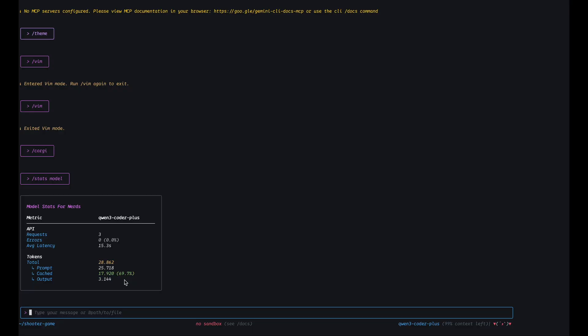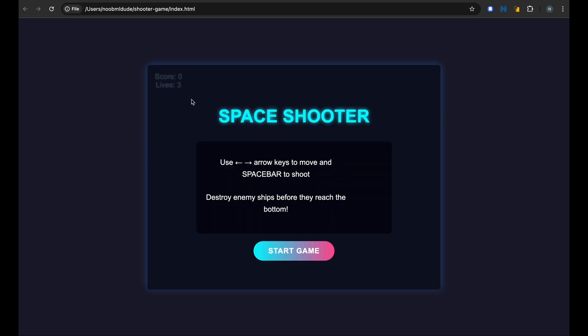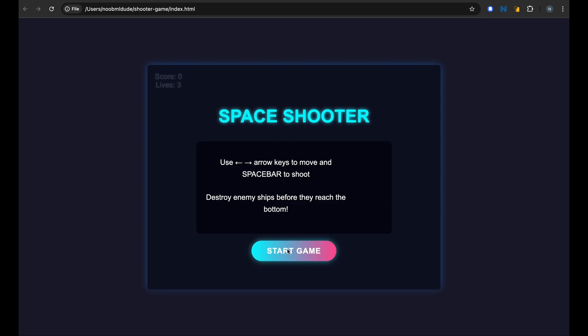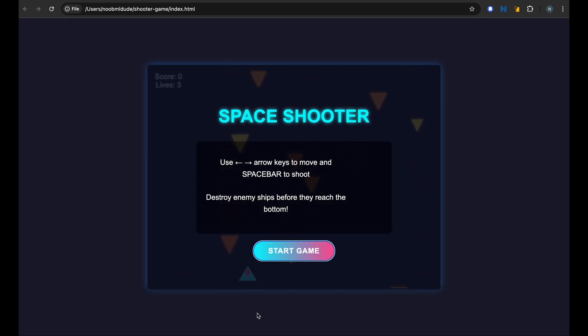Need to run this. I can't run it from here so I will try to open it from here and I can see the Qwen space shooter game here. Pretty cool. I already like these neon colors, very futuristic. And let me start the game.